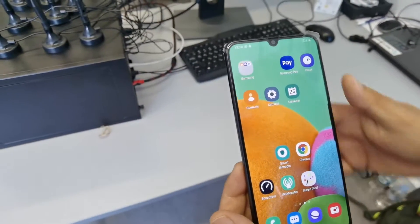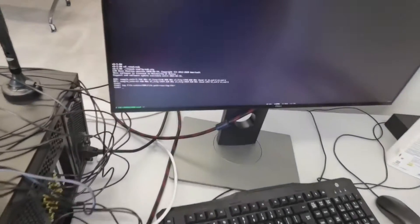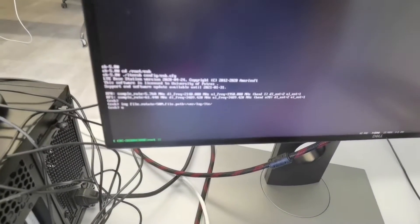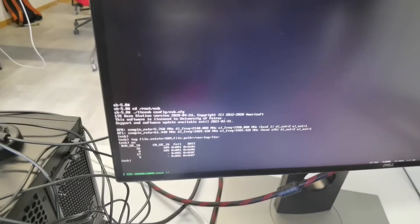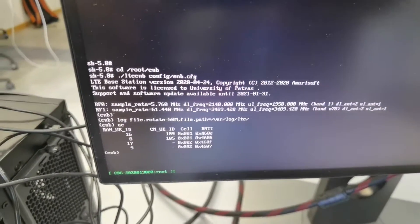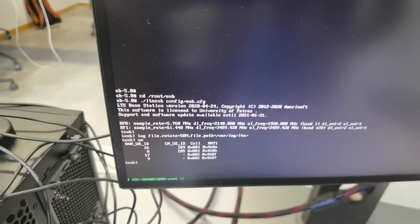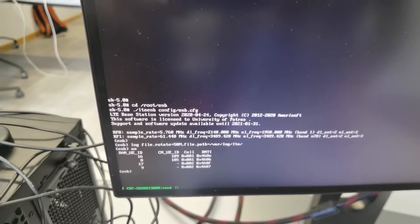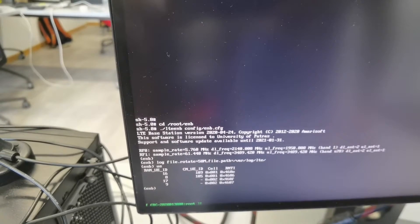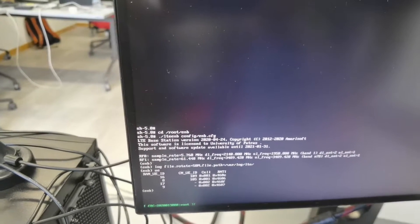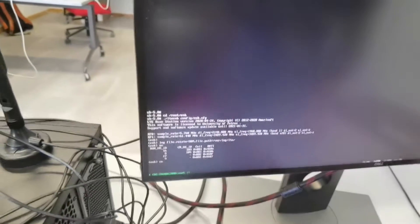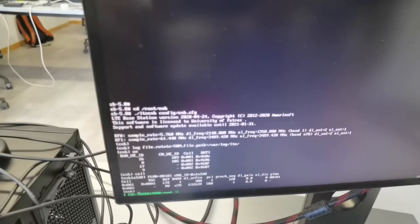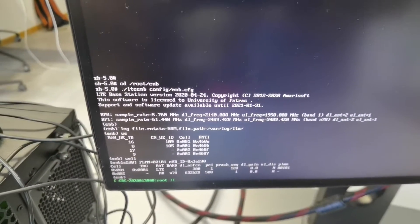So here in the console, we can issue a command to list the UEs connected. As you can see, we have two UEs connected. Of course, because we are in NSA mode, we can see the cells that are in 4G. We have one cell in 4G and one cell in new radio.